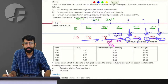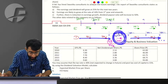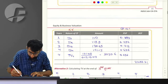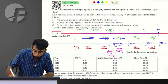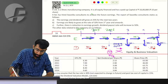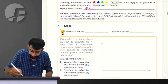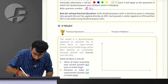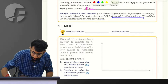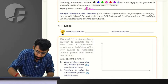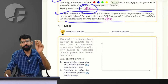If the dividend payout ratio is changing in future years, then the growth rate cannot be applied directly to dividends. Such growth is rather applied to EPS, and then DPS is calculated using the dividend payout ratio. This is also being done in question number 21. So in the format, I have created a column of EPS, a column of payout ratio, and a column of cash flows which will have dividends.